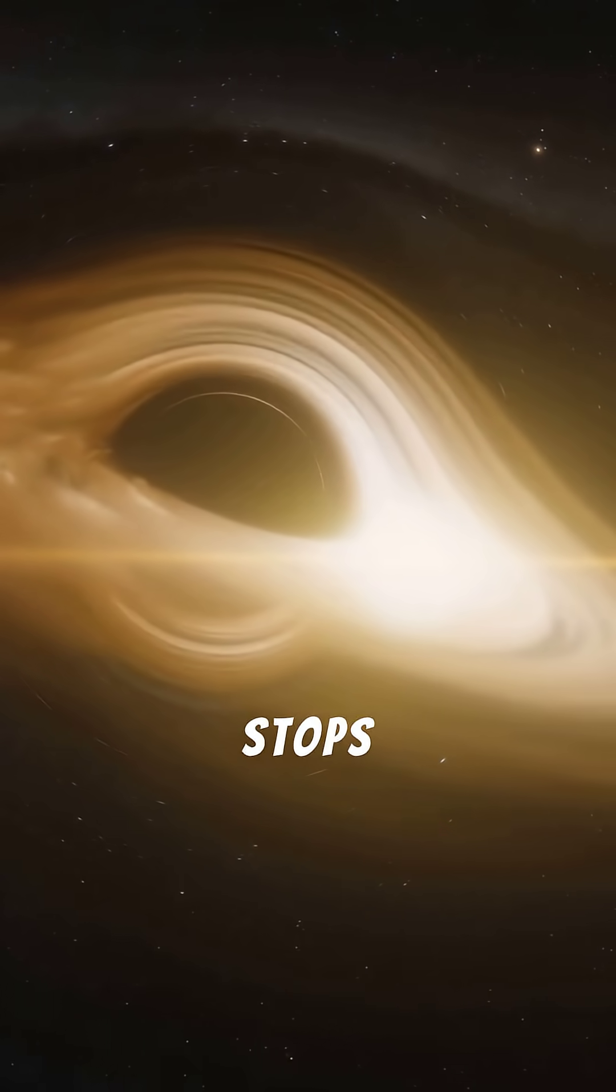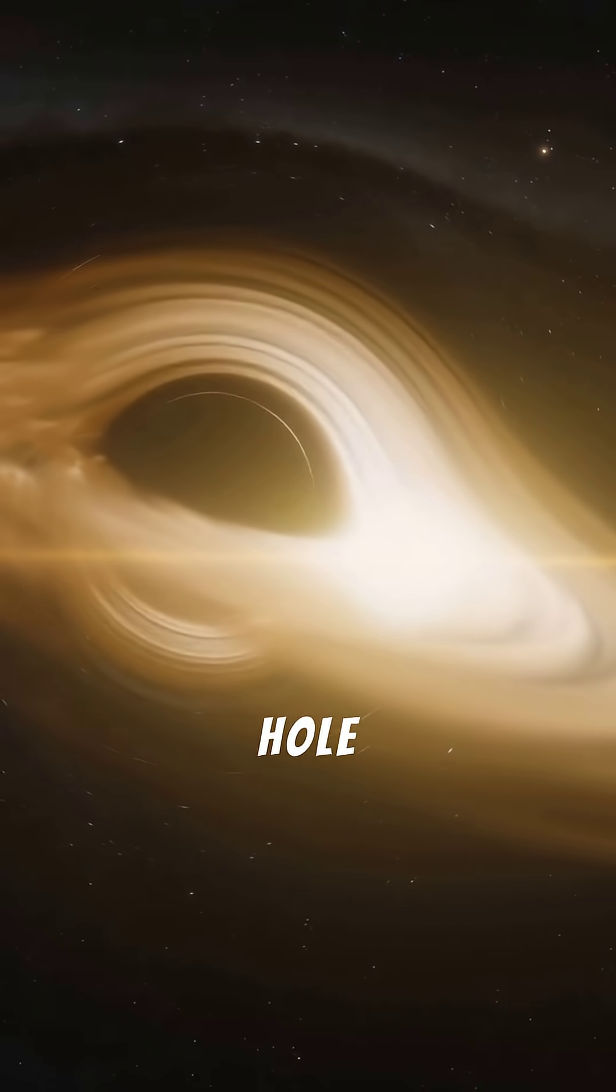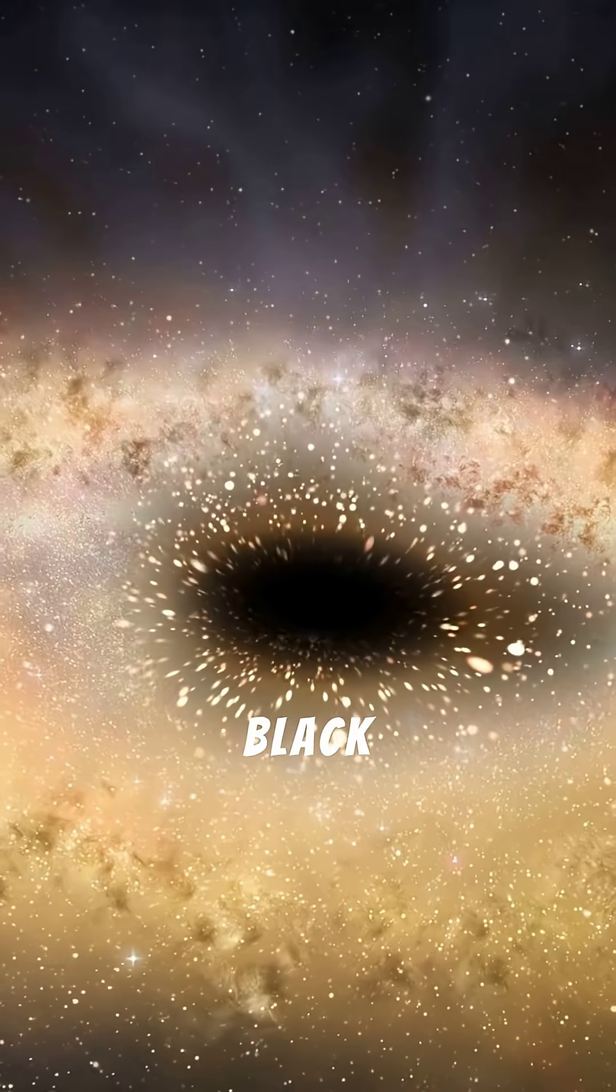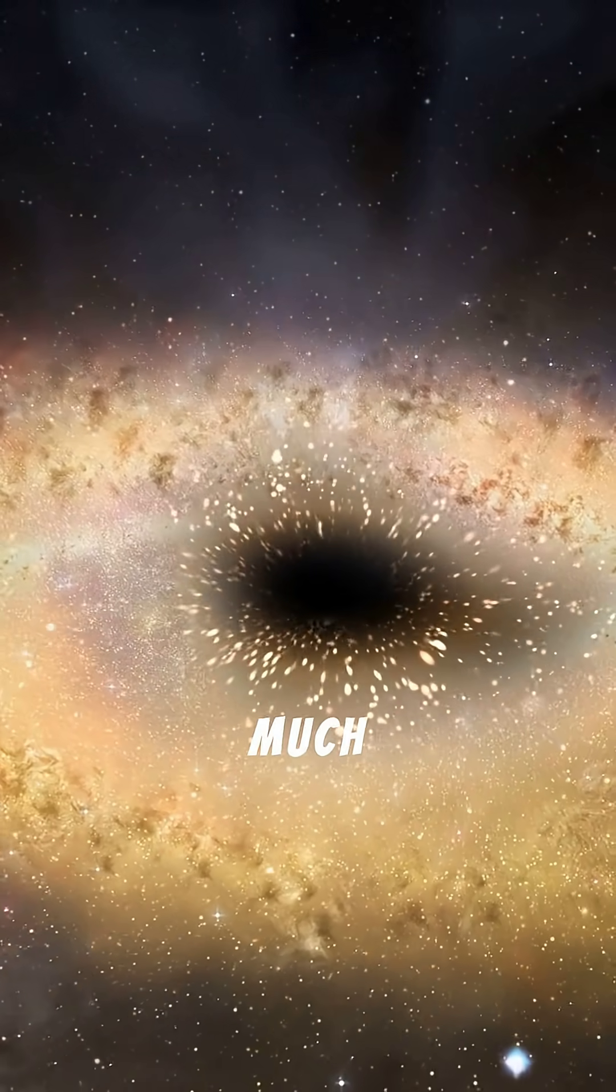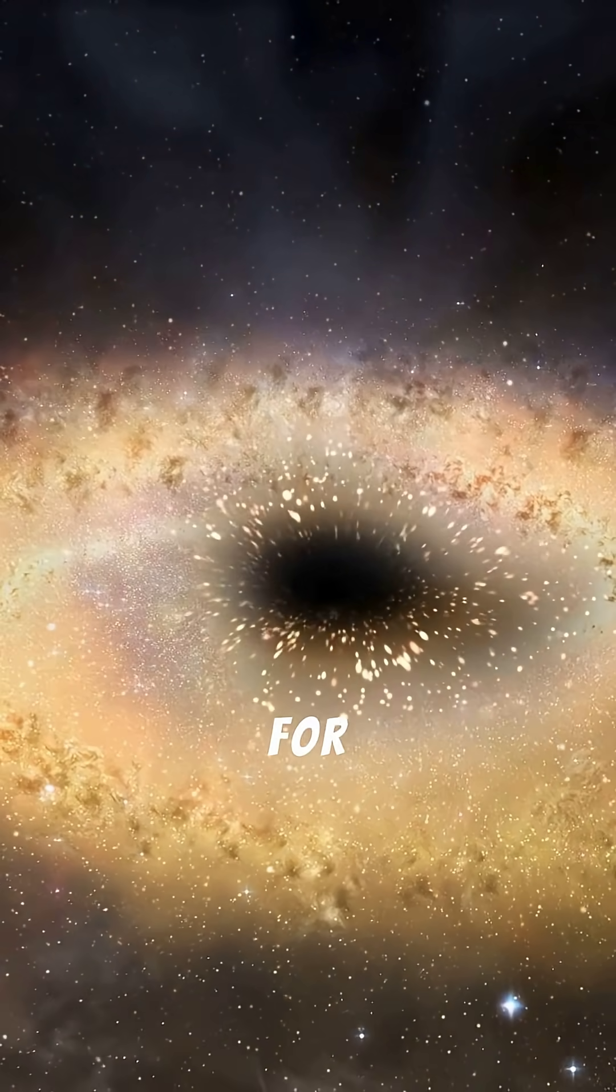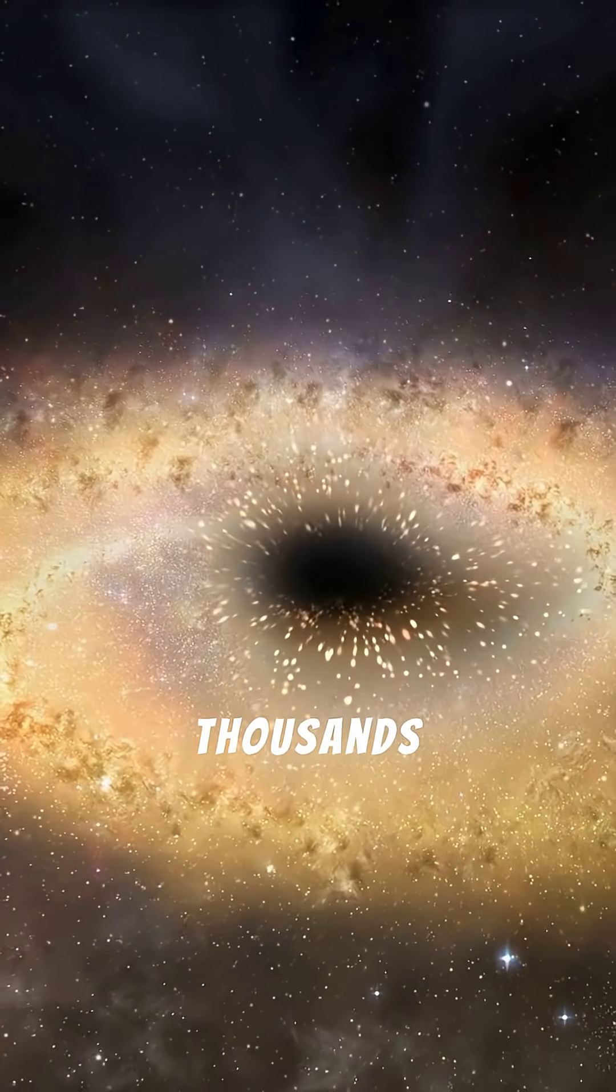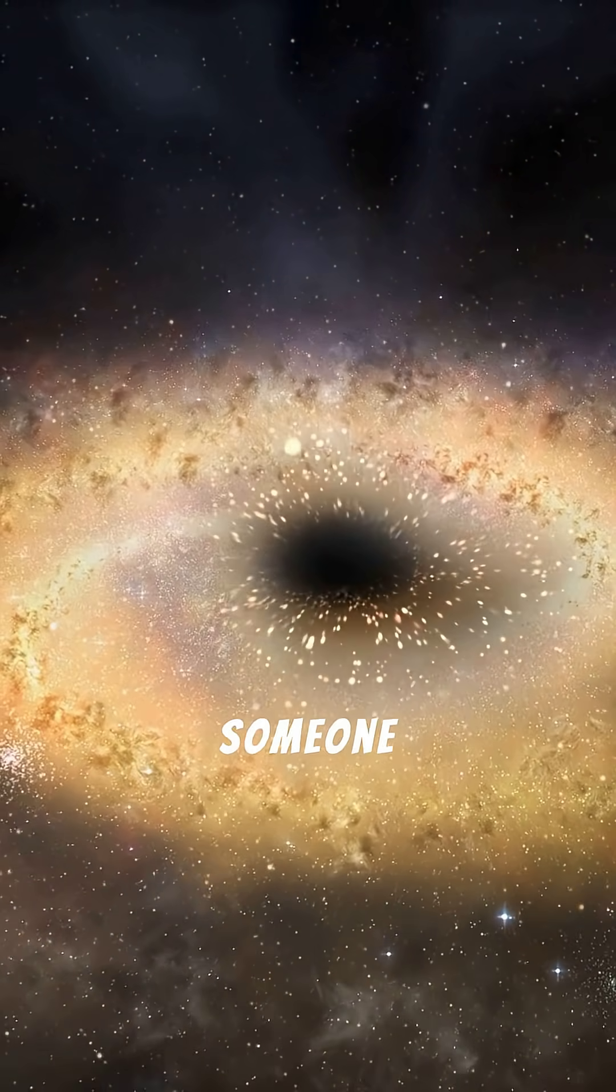Eight. Time stops at a black hole. Near a black hole, time slows so much that a few minutes for you could be thousands of years for someone else.